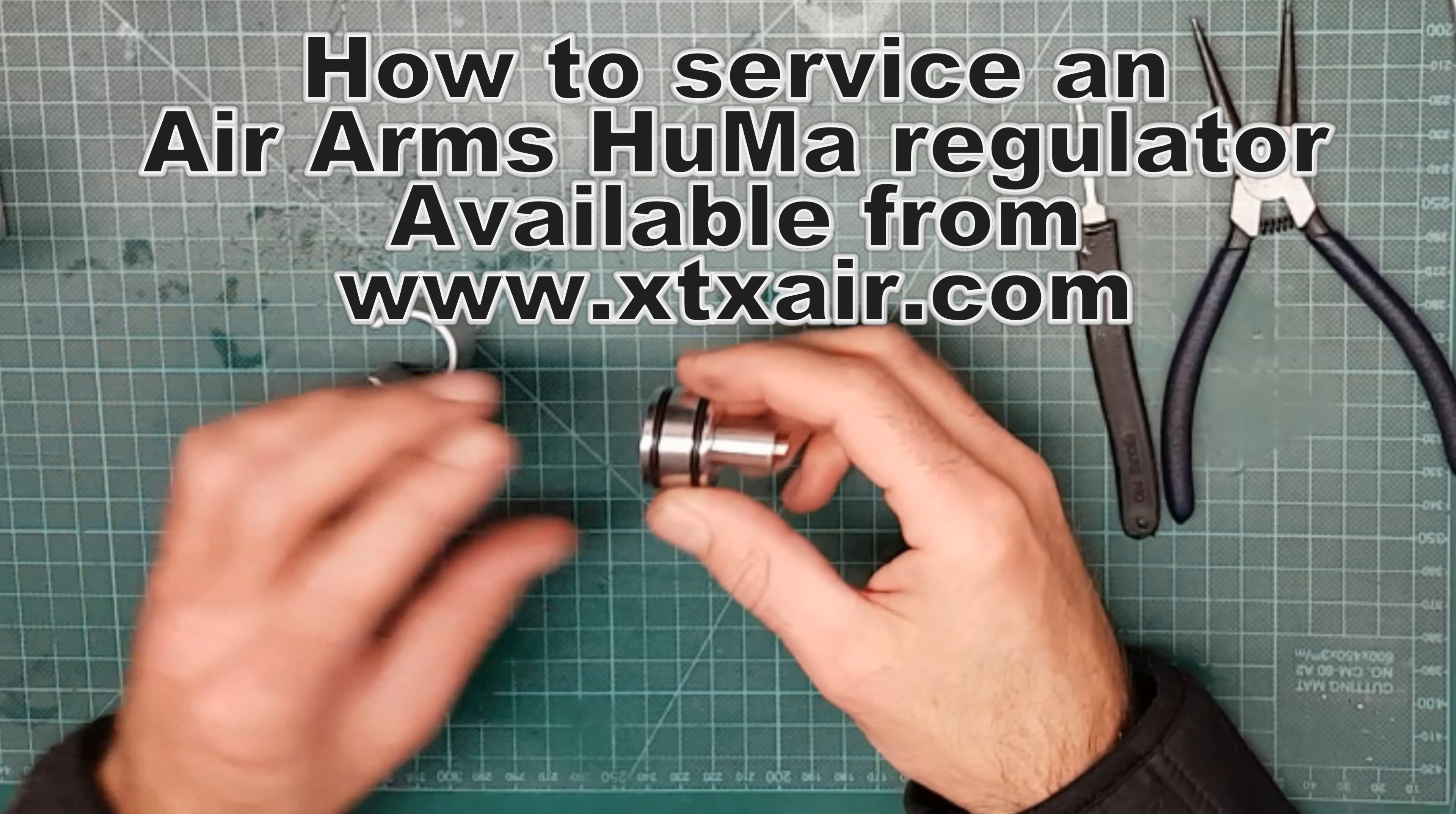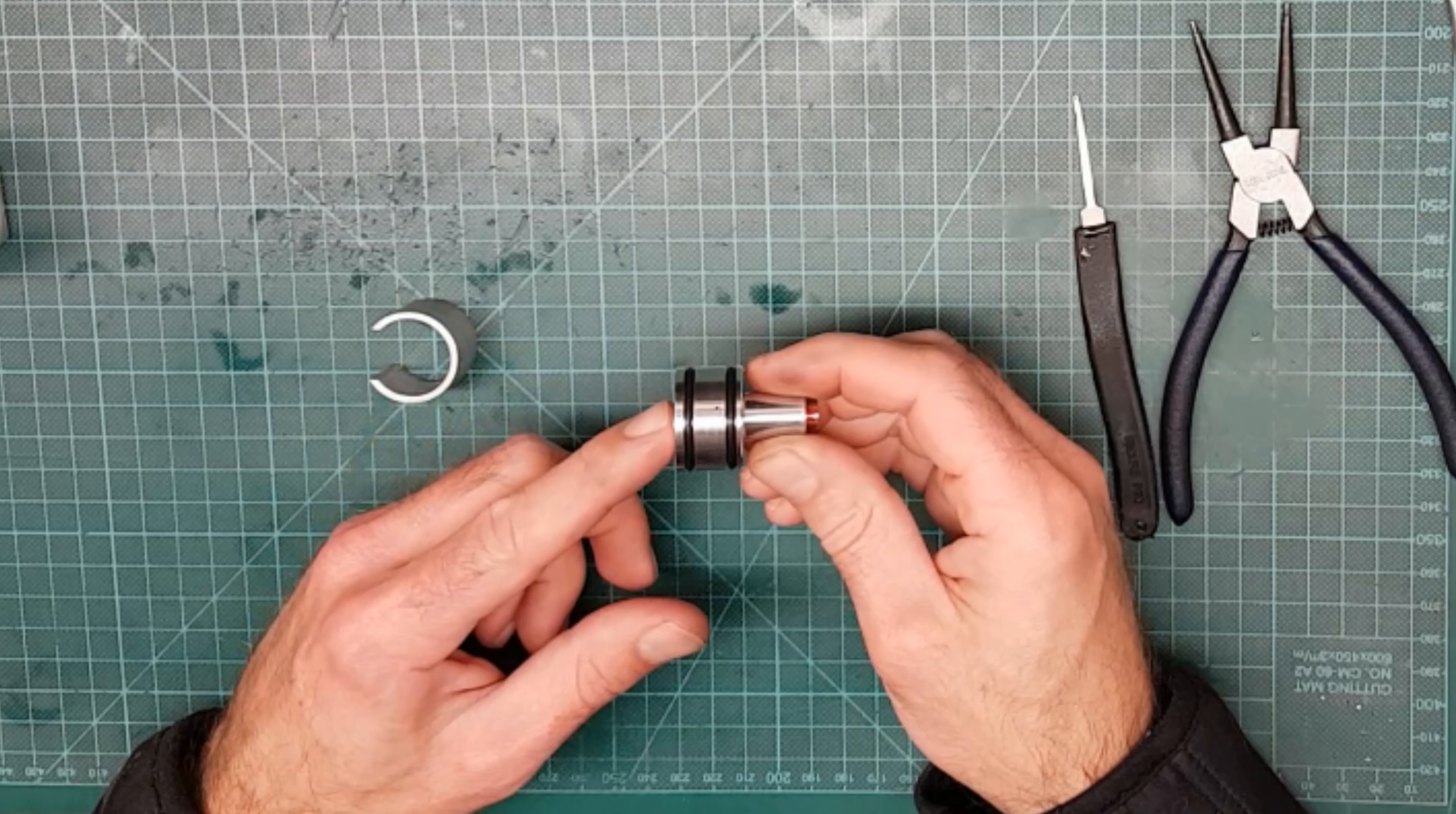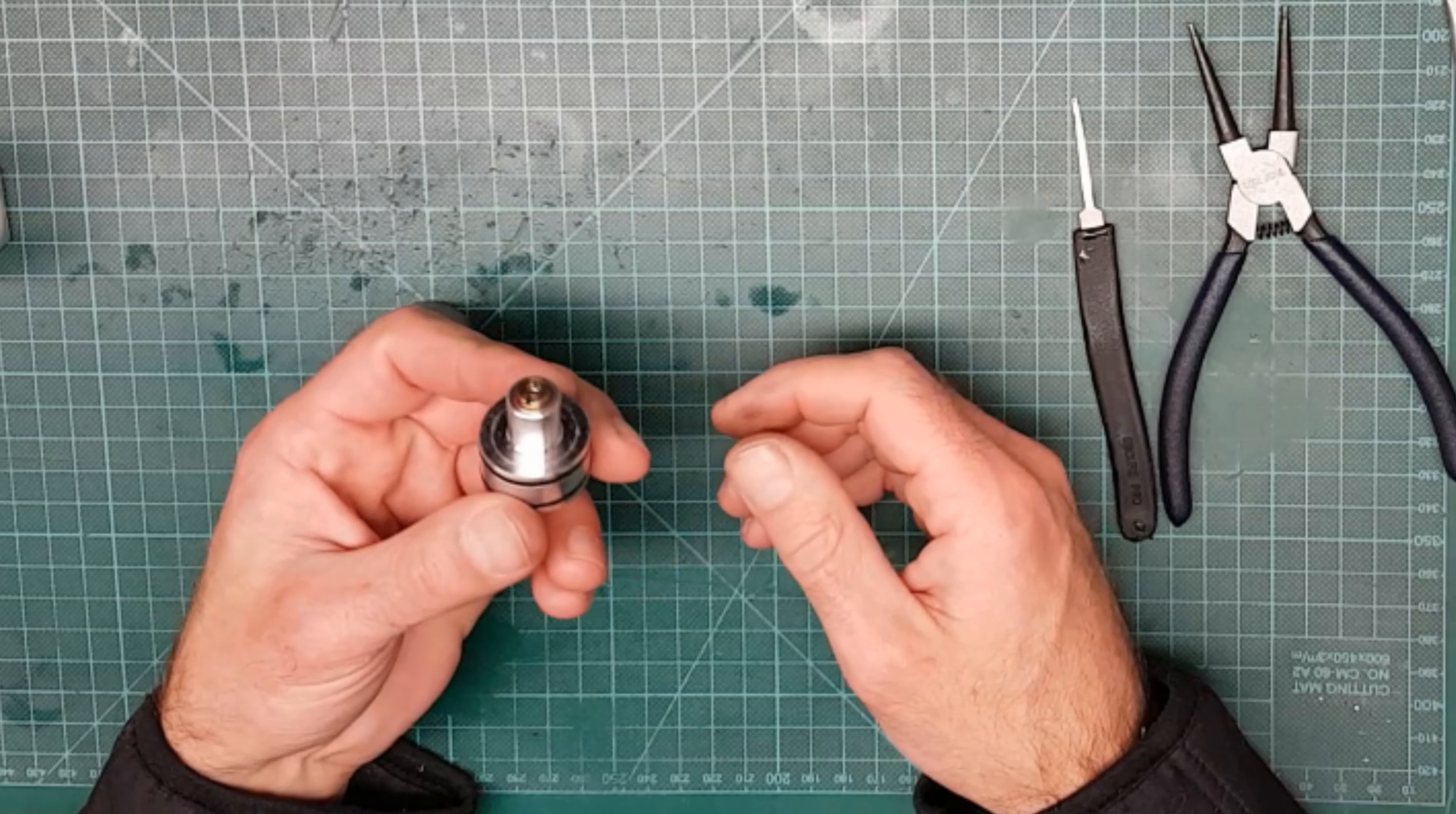I wanted to show you how to service a Huma Regulator. This particular one is out of an Air Arms S400, S410, S510, Ultimate Sport, HFT 500 - it fits all of them.